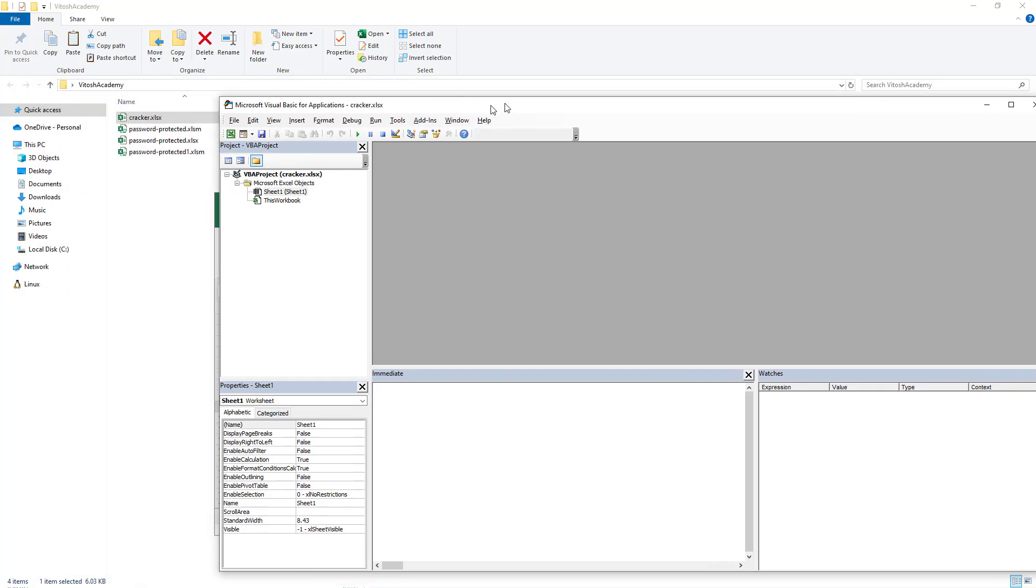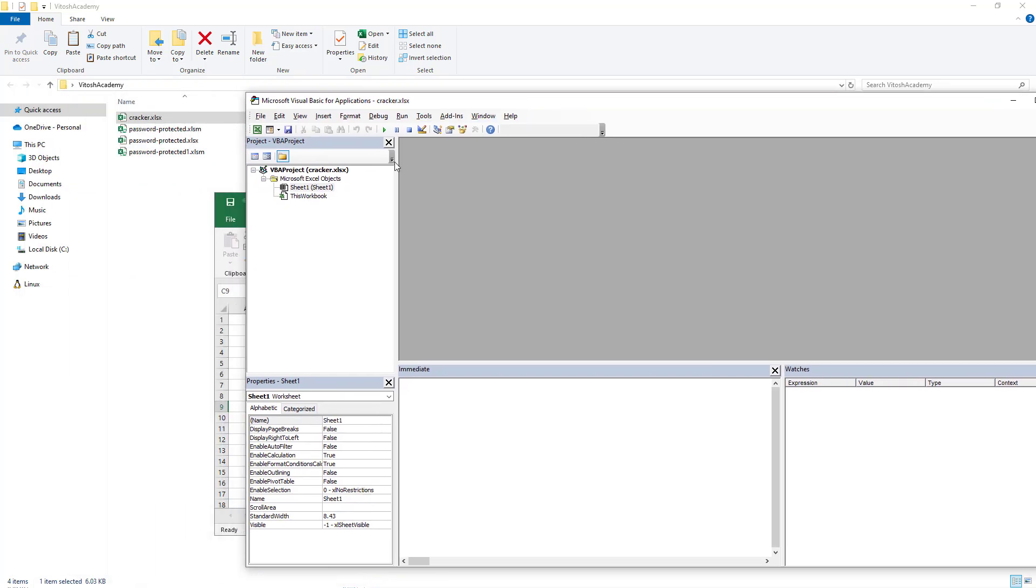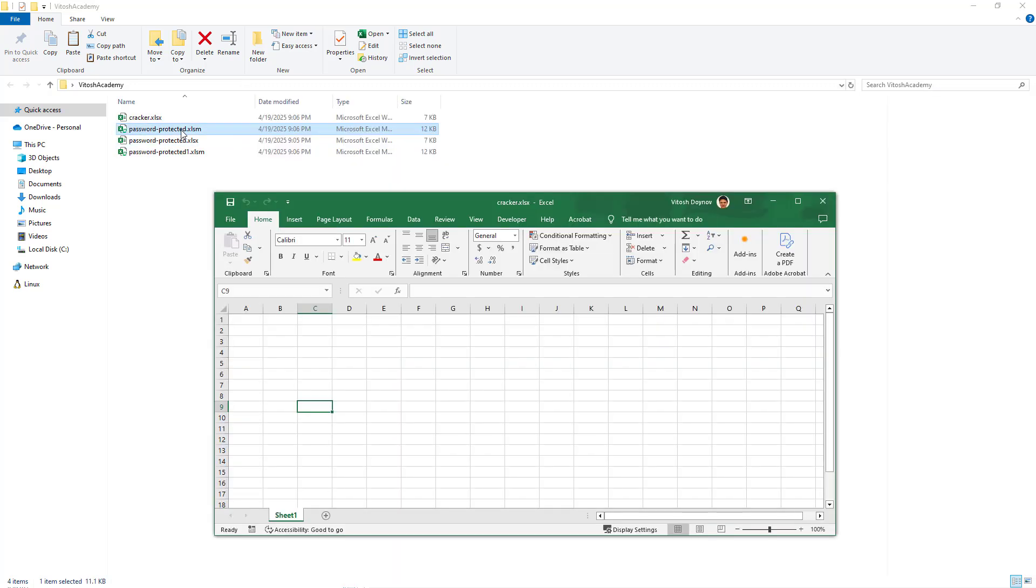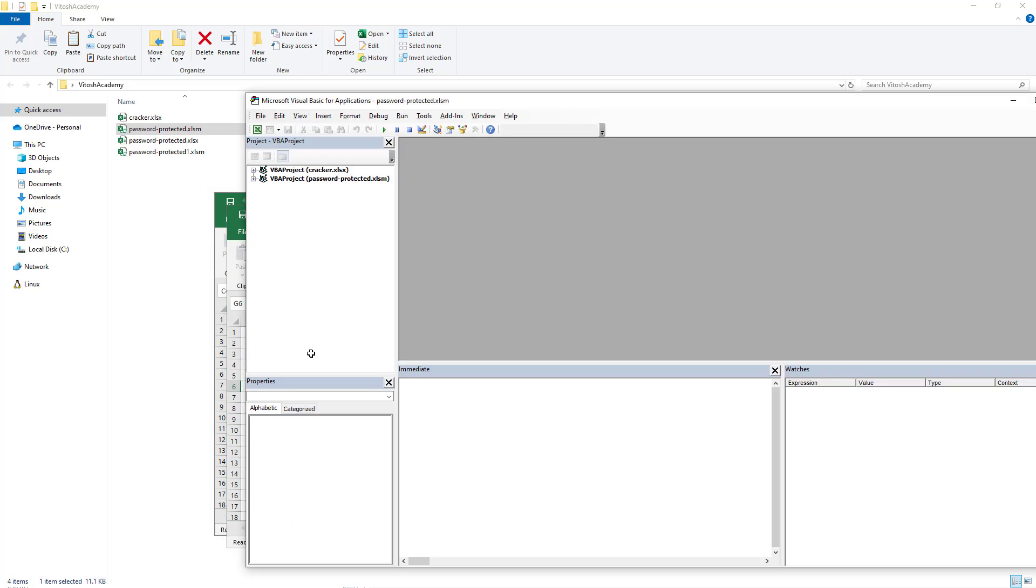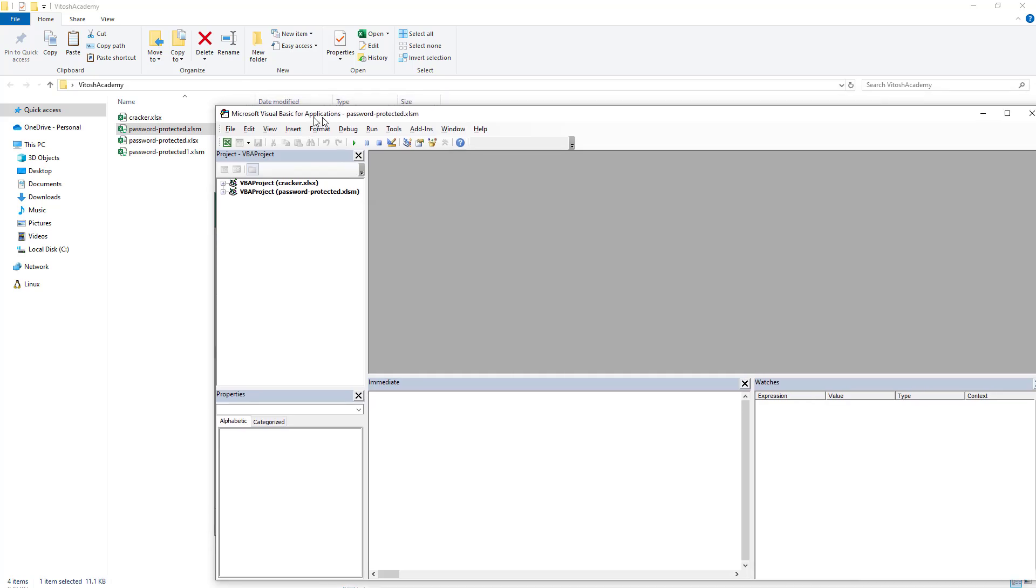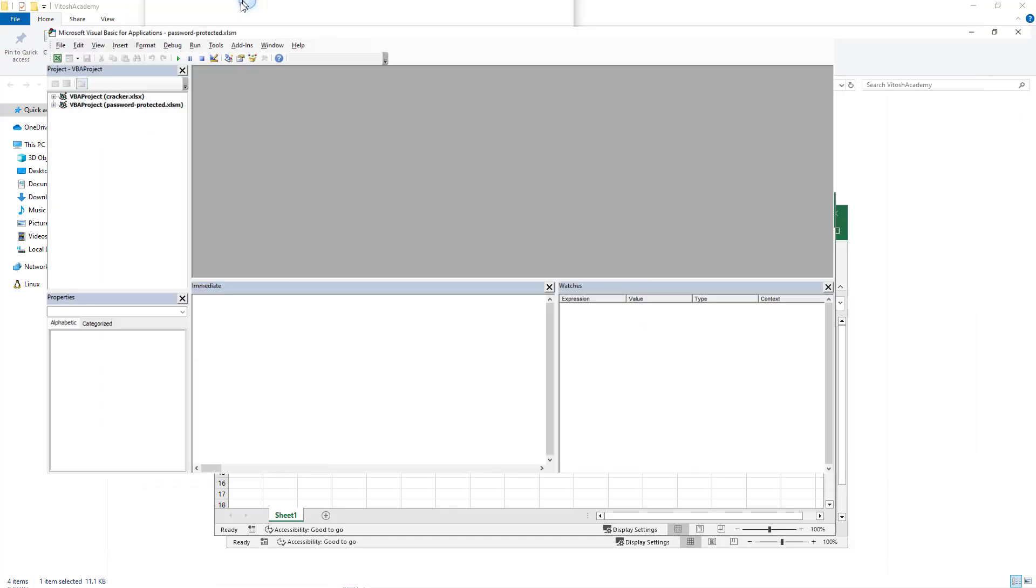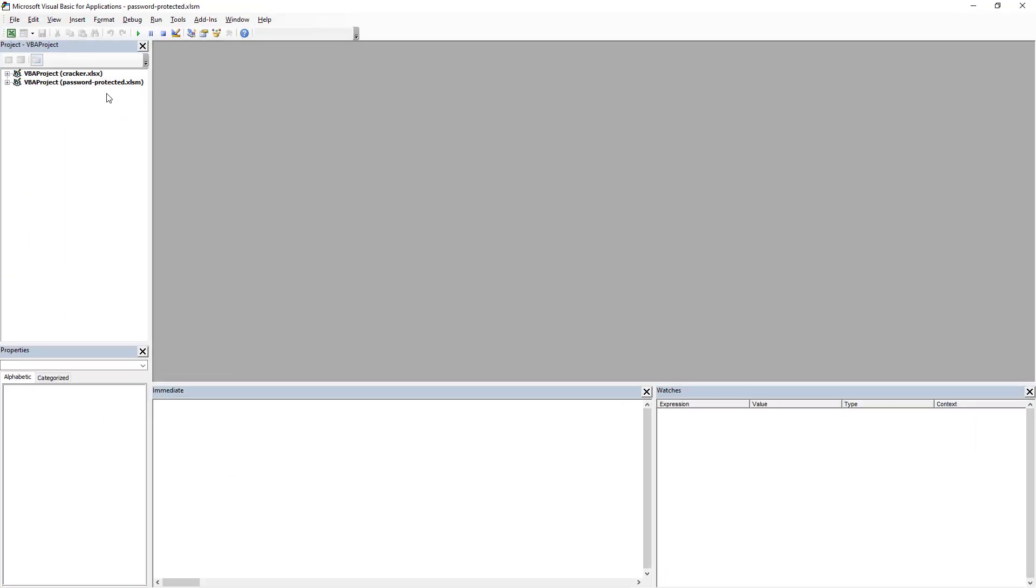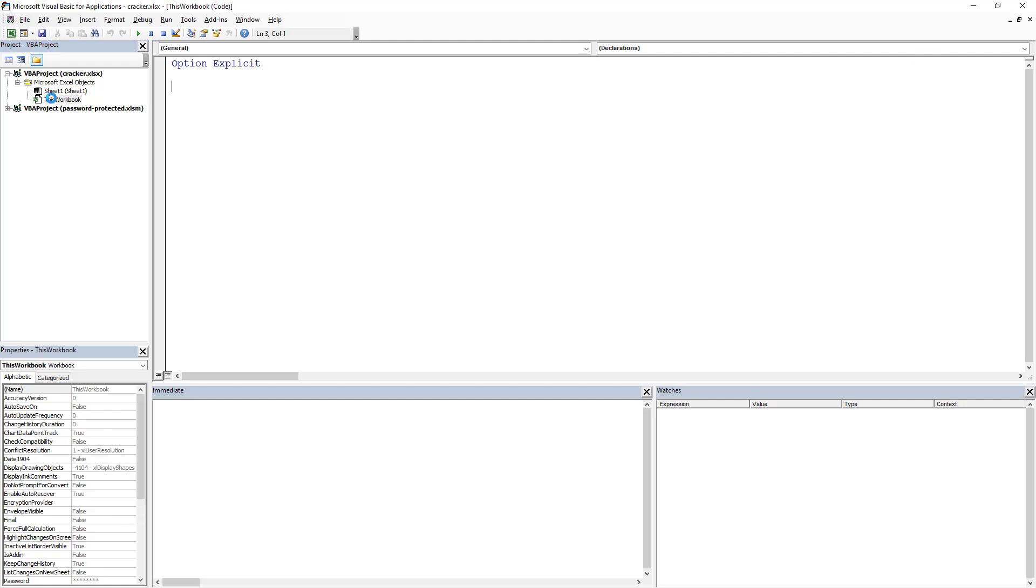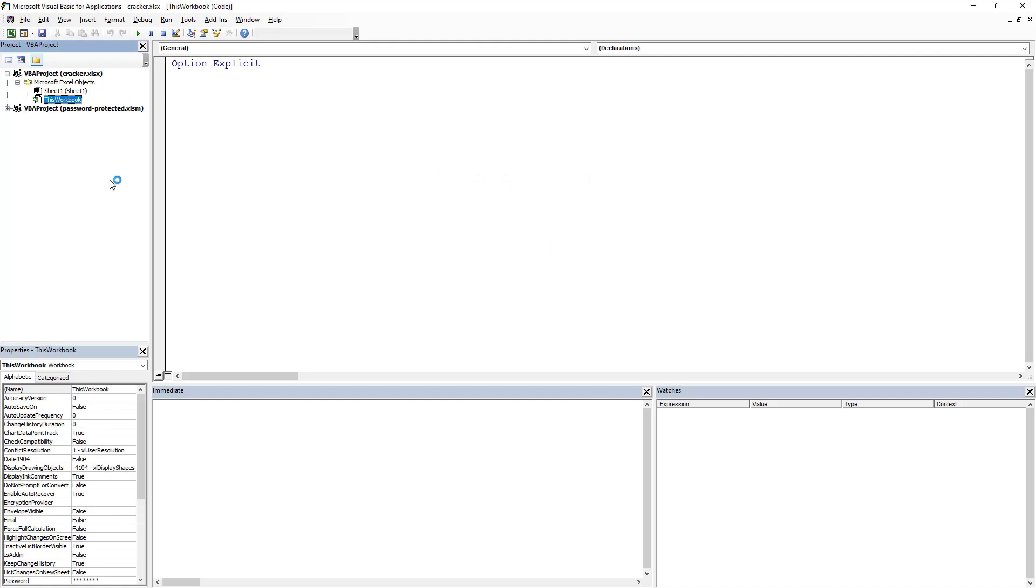And in order to crack it we also should open one of the password protected ones. And that's the tricky part. What we gain from it by opening the two Excel files is that the VBA window is only one. The cracker is the one that we have just created and this one is password protected.